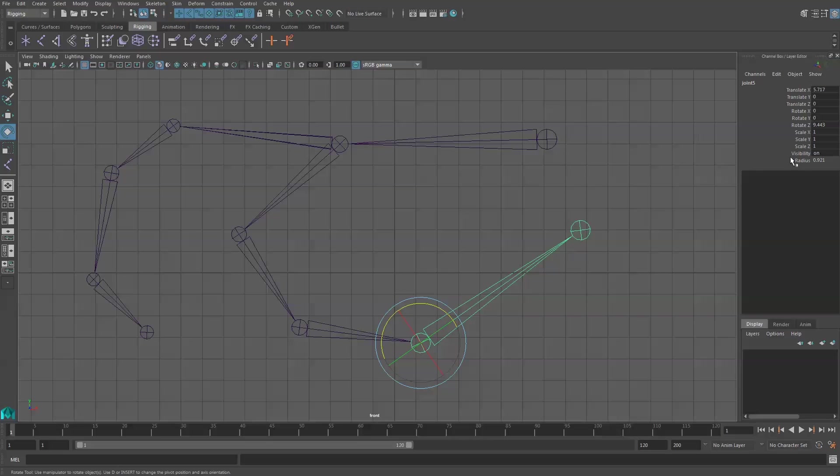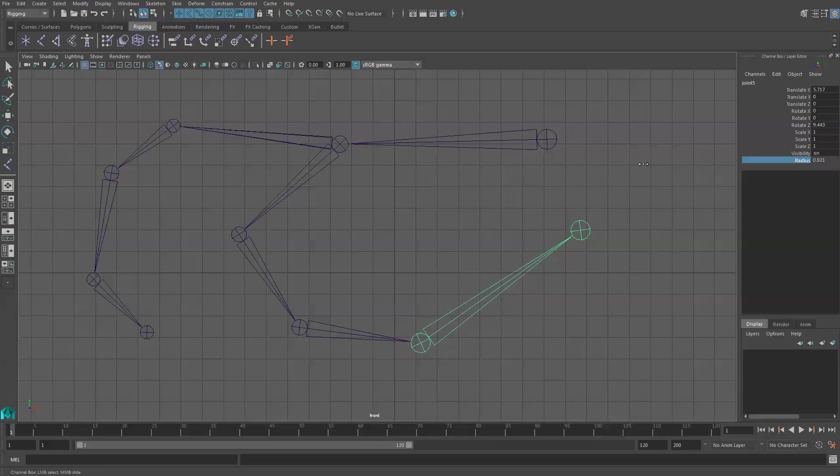So if you select a joint and go into your channels box, you'll find a radius and the radius can be adjusted. So if it's too big or too small, you can make the adjustments. We'll continue on with our next video going into drawing the joints into our character.